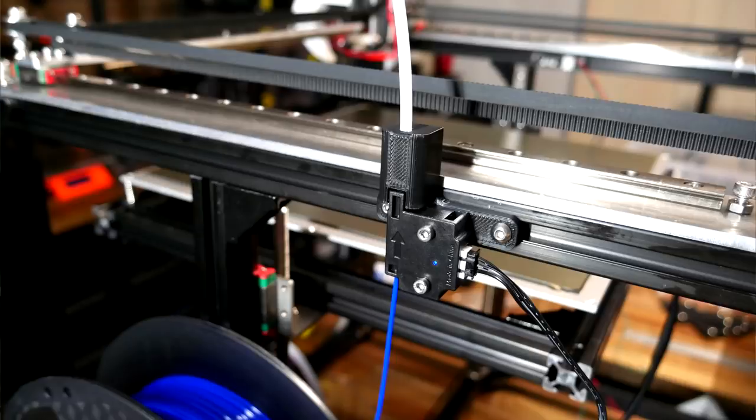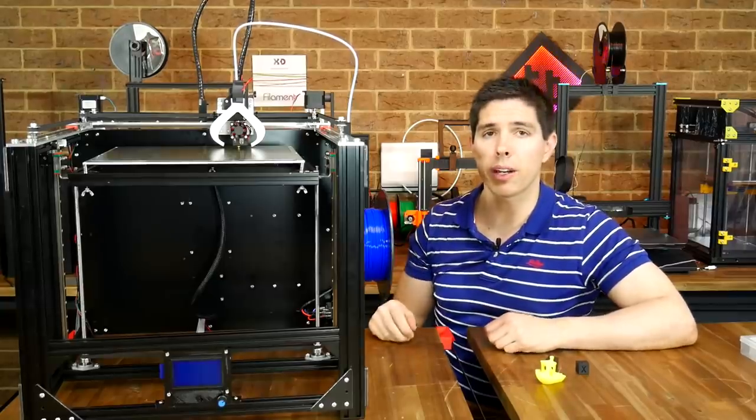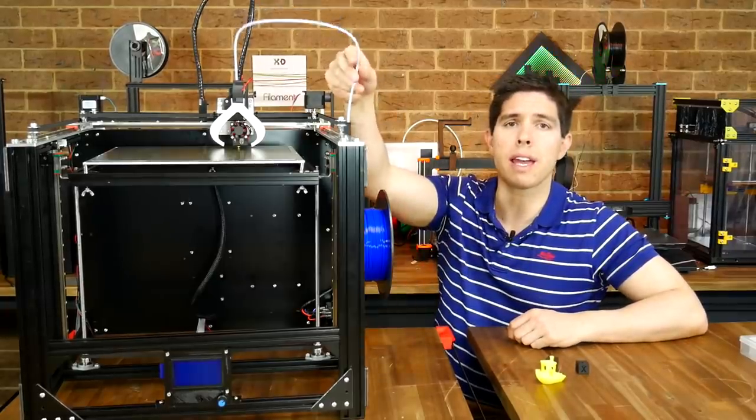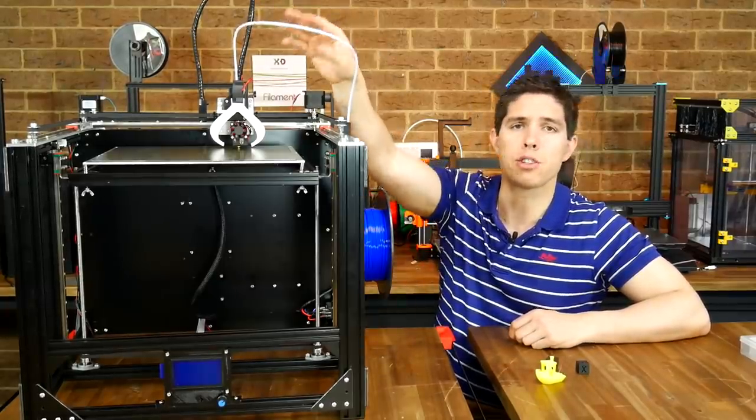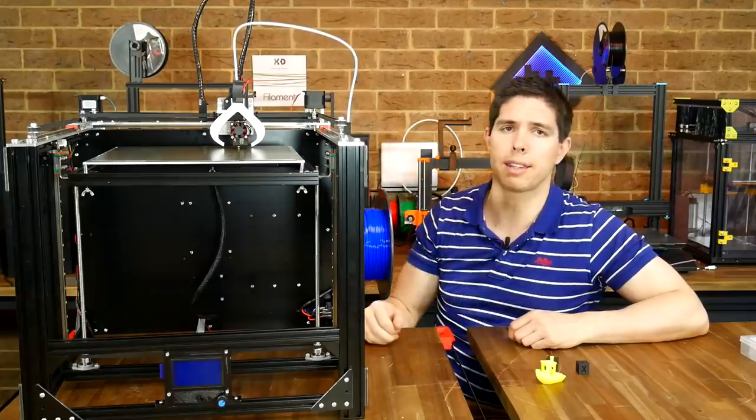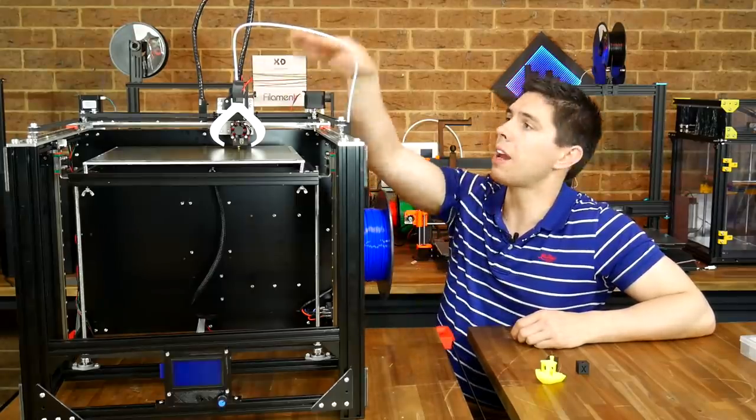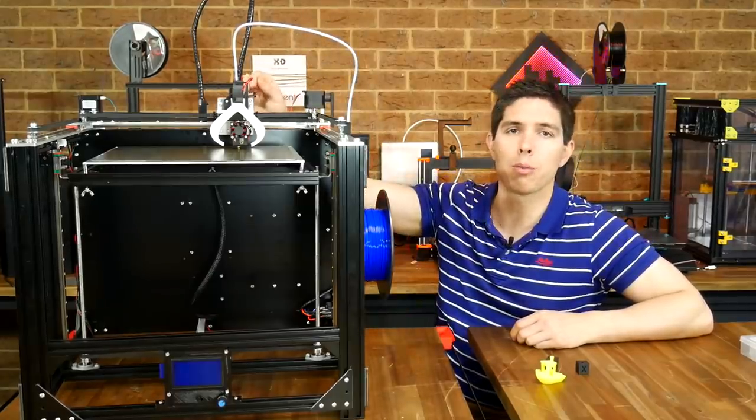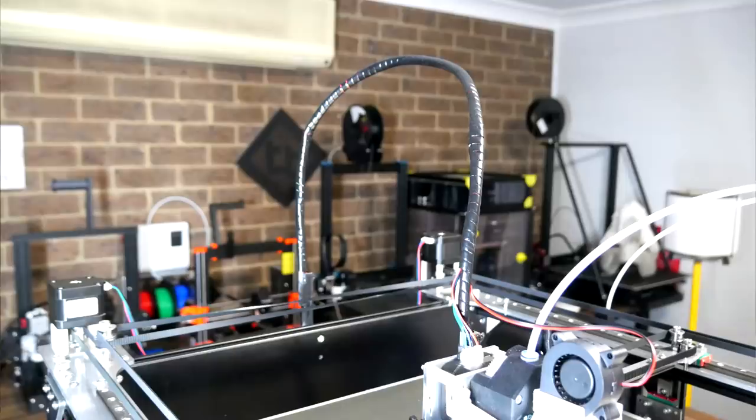But remember this is direct drive so this is a reverse bowden and you don't need to spend money on expensive tube or anything like that. On the back of the extruder and the back of the frame I've got two simple pieces. And they're designed to take another spare piece of PTFE tube just as a cable guide and then I've got a spiral up around that. The head can now move around to wherever it wants and the cables will stay upright and out of the way.